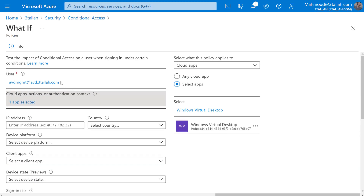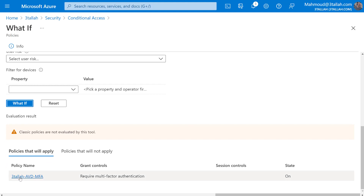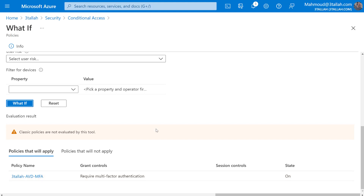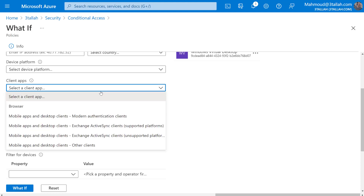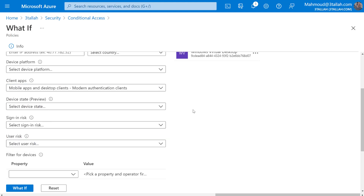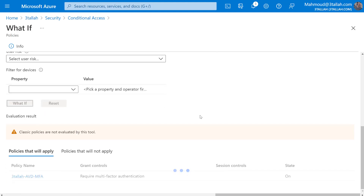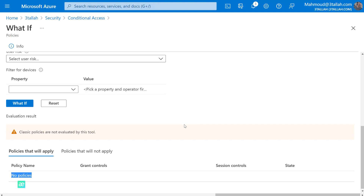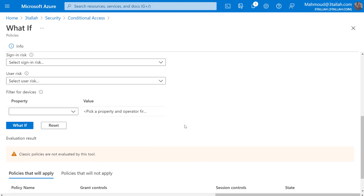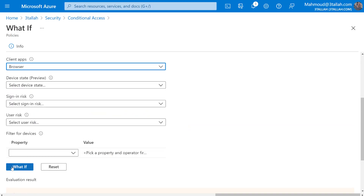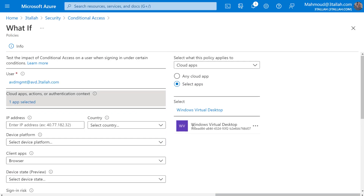I'm testing the impact of conditional access on this user when they access the application. When accessing in general, MFA is applied under specific conditions as highlighted. When the client app is set to Desktop - What If - no policy applies, because the policy is applied at the browser level. When I change the client app to Browser and run What If again, MFA is applied. This interface gives a quick overview of how conditional access impacts your end user based on certain conditions.